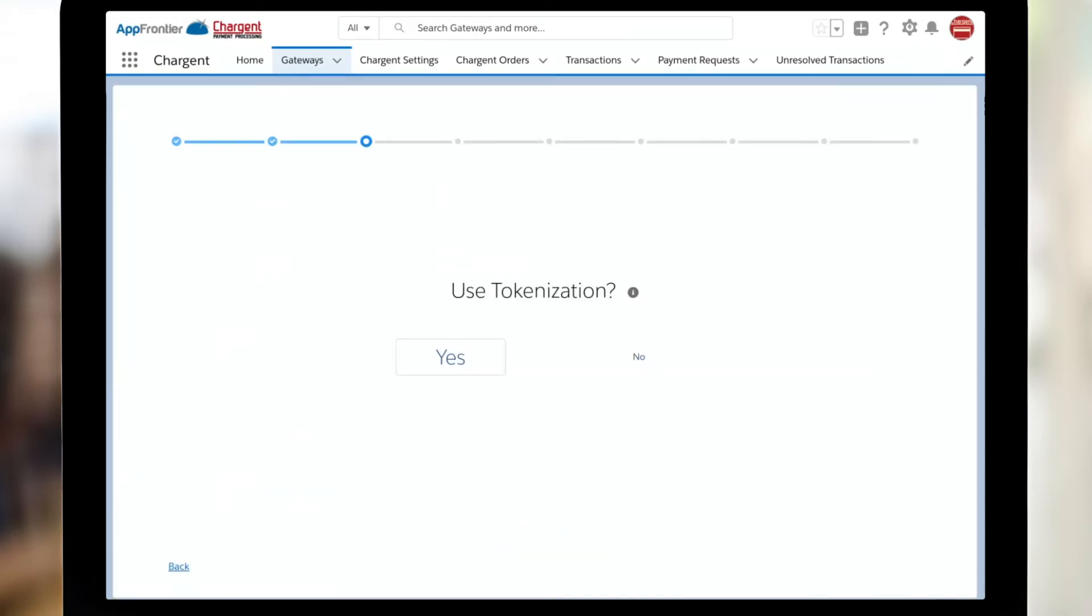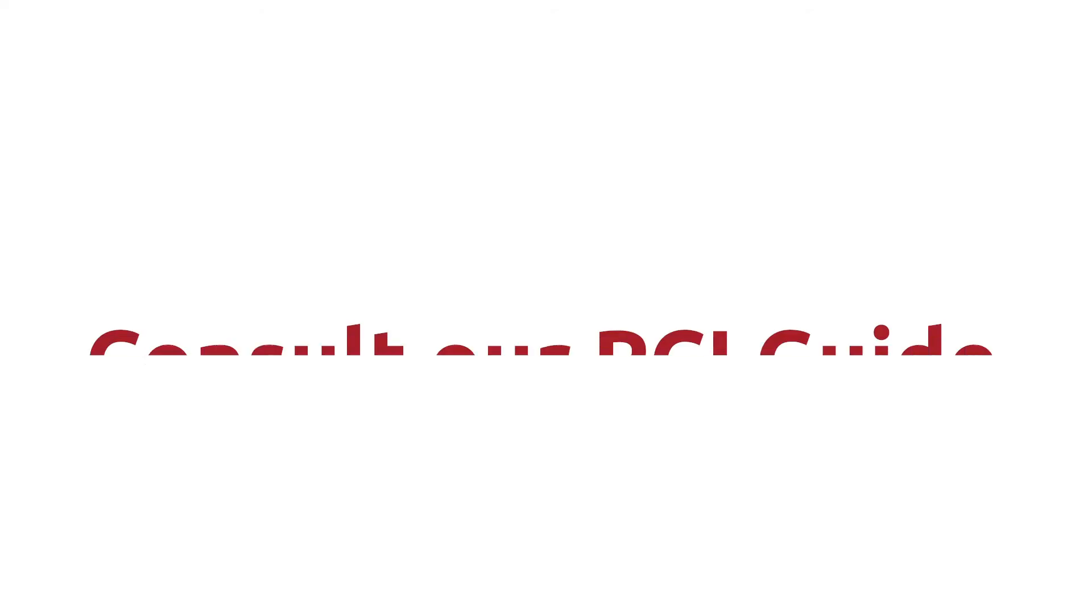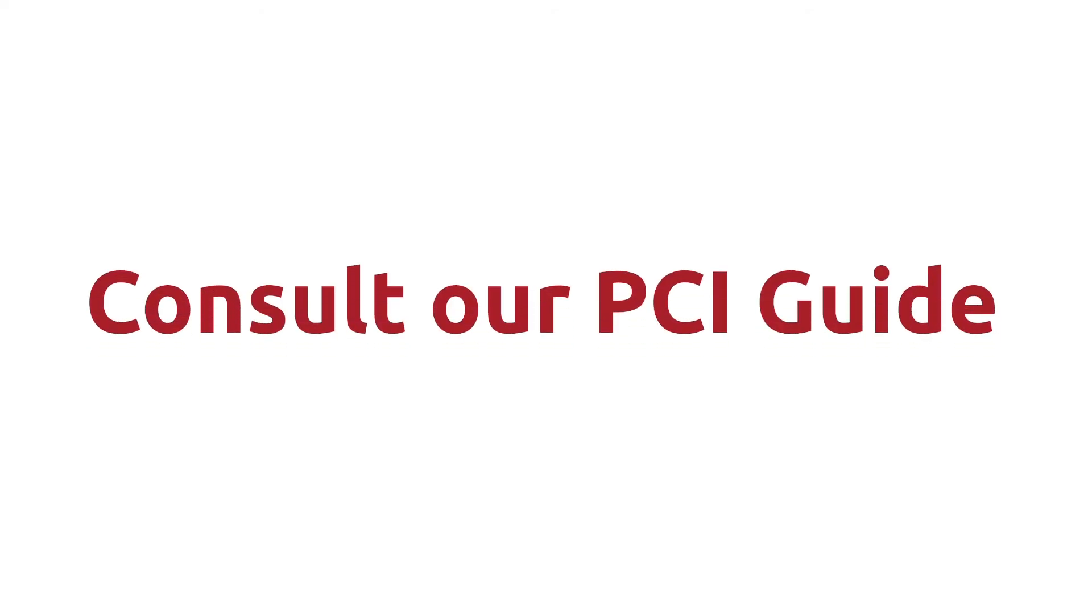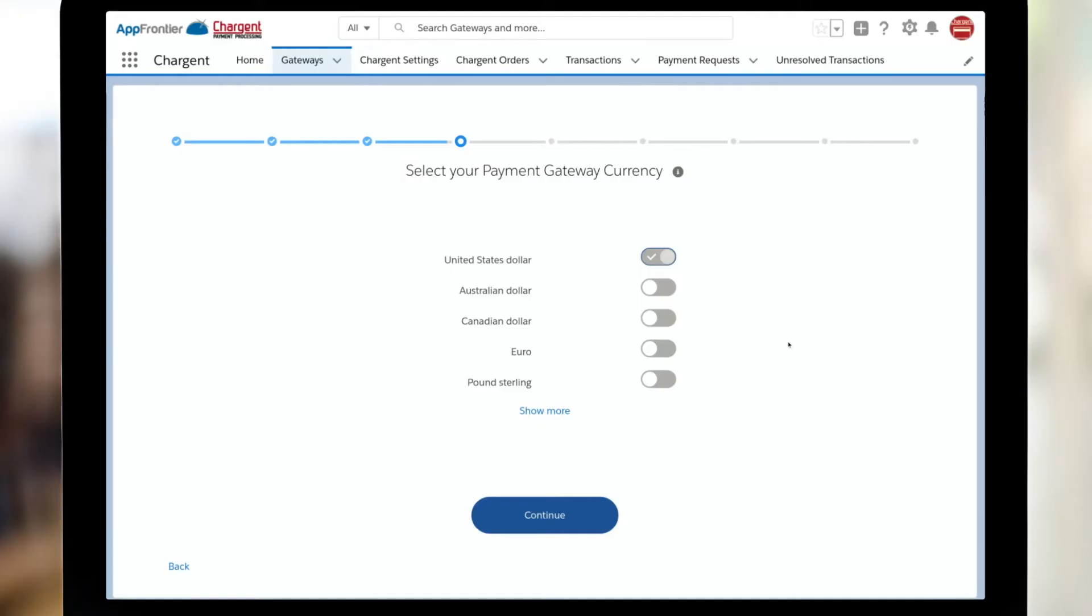Next, the Chargent setup wizard asks if we should use tokenization. Chargent strongly recommends that all of our customers use tokenization. For more information on that, check out our explainer video right here. Do be sure to consult our PCI guide for information on complete details about configuring Chargent to best reduce your organization's PCI scope.